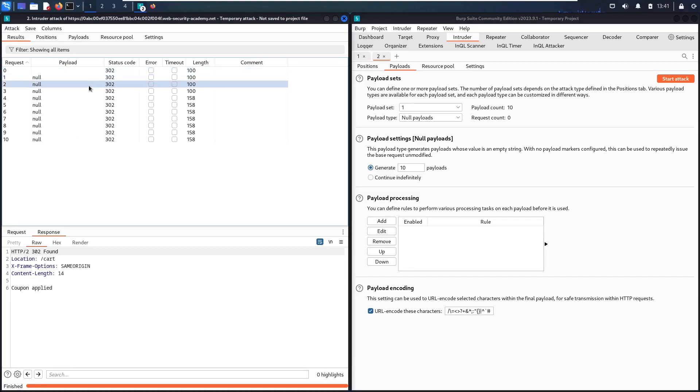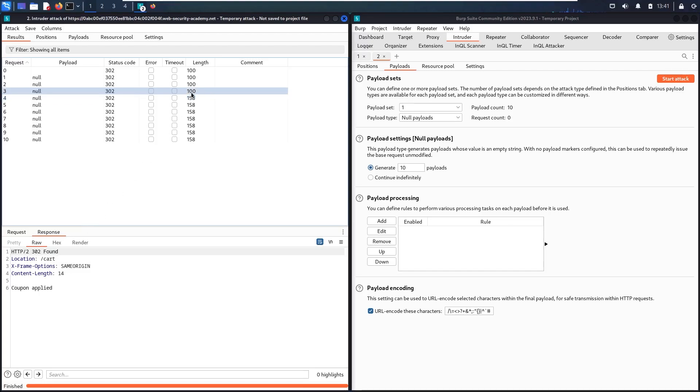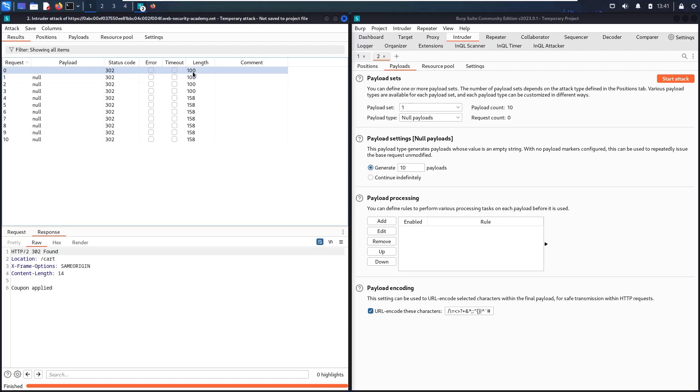But here I got the error: coupon already applied. And here, coupon already applied. So what's that mean? It means the coupon applied four times, and here I exploit the race condition vulnerability.